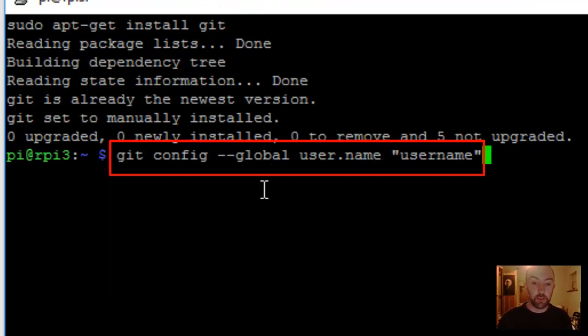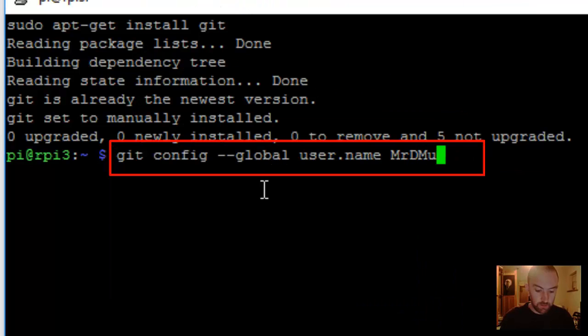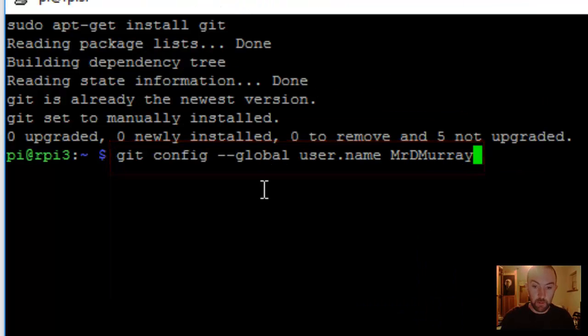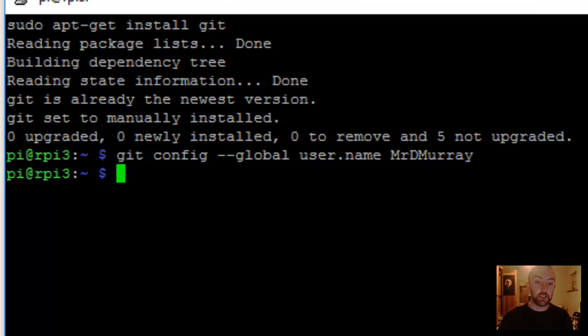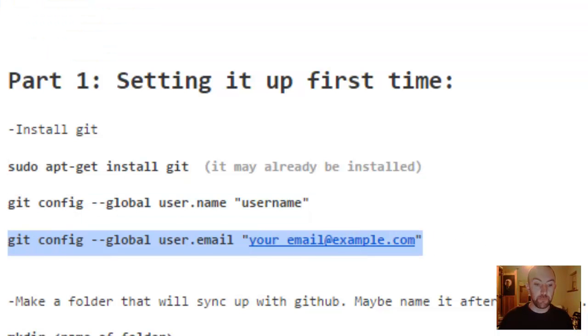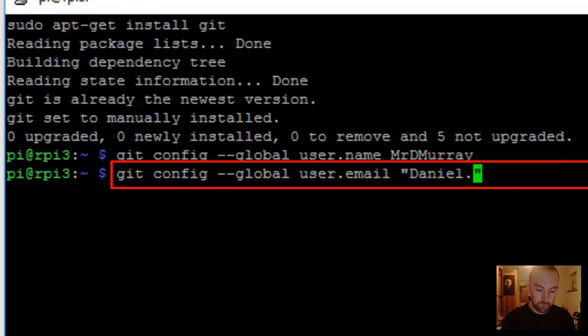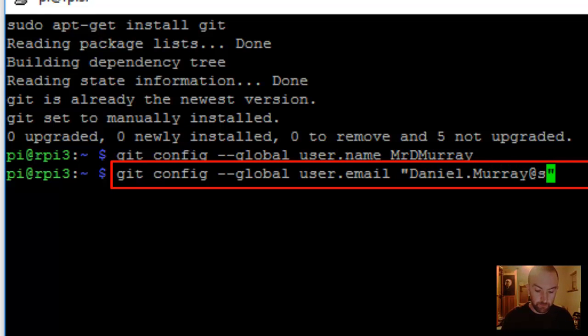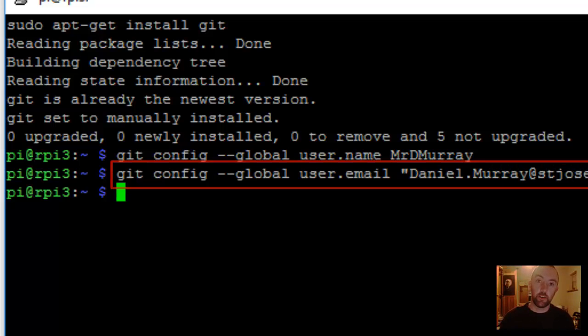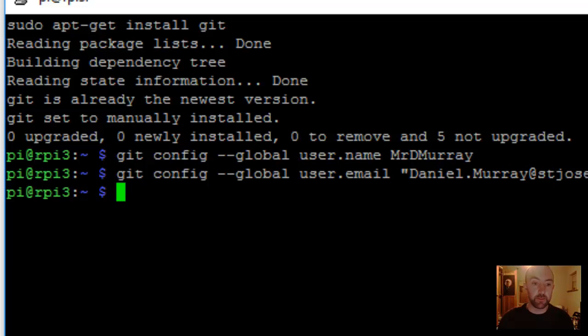Next thing is to put in your username, Mr. D. Murray. Brilliant. And your email address needs to go in. And this will need to be the one that is linked up with your GitHub account.